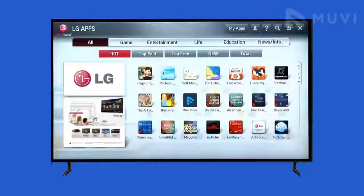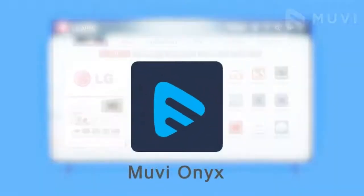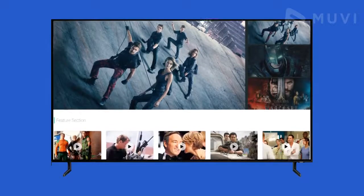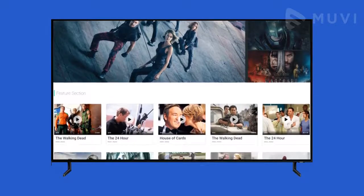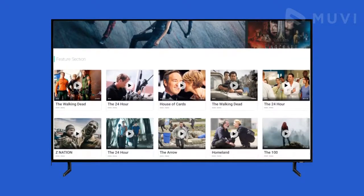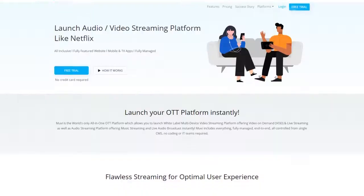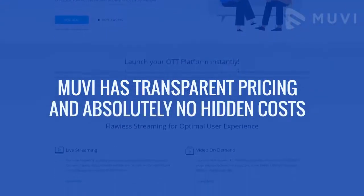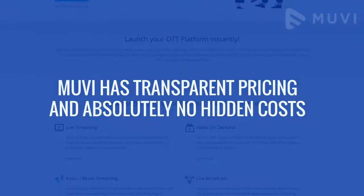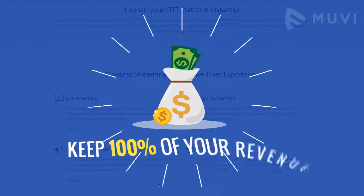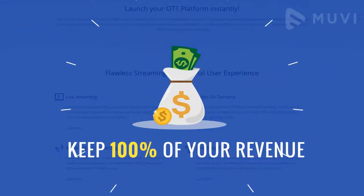Still not sure? Download the Movie Onyx app from the LG App Store and get a deployment-quality preview of your LG app before purchasing. Movie has transparent pricing and absolutely no hidden costs, so you get to keep 100% of your revenue.